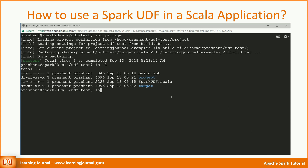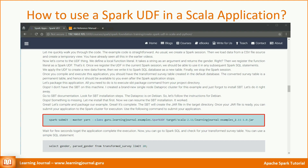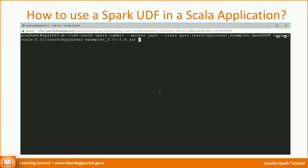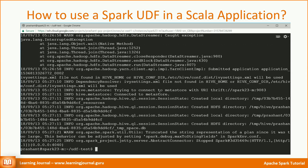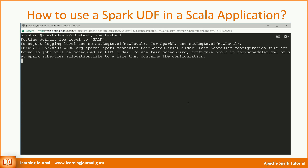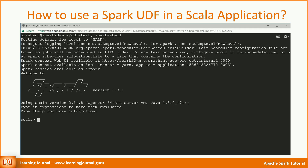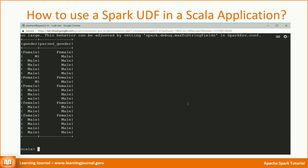The SBT will create the jar file in the target directory. Once your jar file is ready, you can submit your application to the Spark cluster for execution. Use the Spark submit command to submit your application. Wait a few seconds for the application to complete execution. Now you can go back to Spark SQL and check for your transformed survey table using a simple SQL statement.